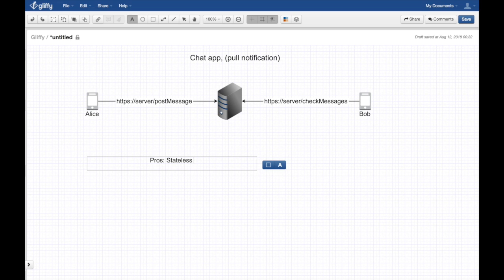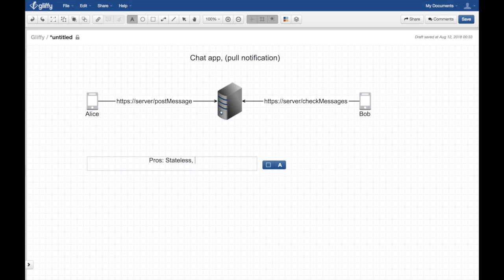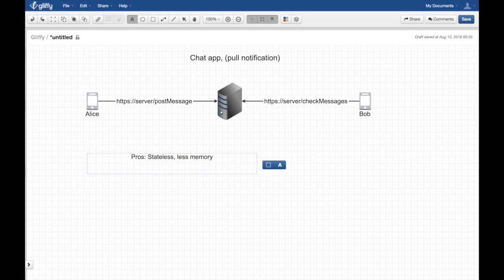Another advantage is that the server doesn't have to keep a list of open connections for each client. For each request made, the server can create a connection and just destroy it when it's not in use — so it uses less memory at the back end. I'll put an asterisk on this — we'll explain it more when we get to push notifications.